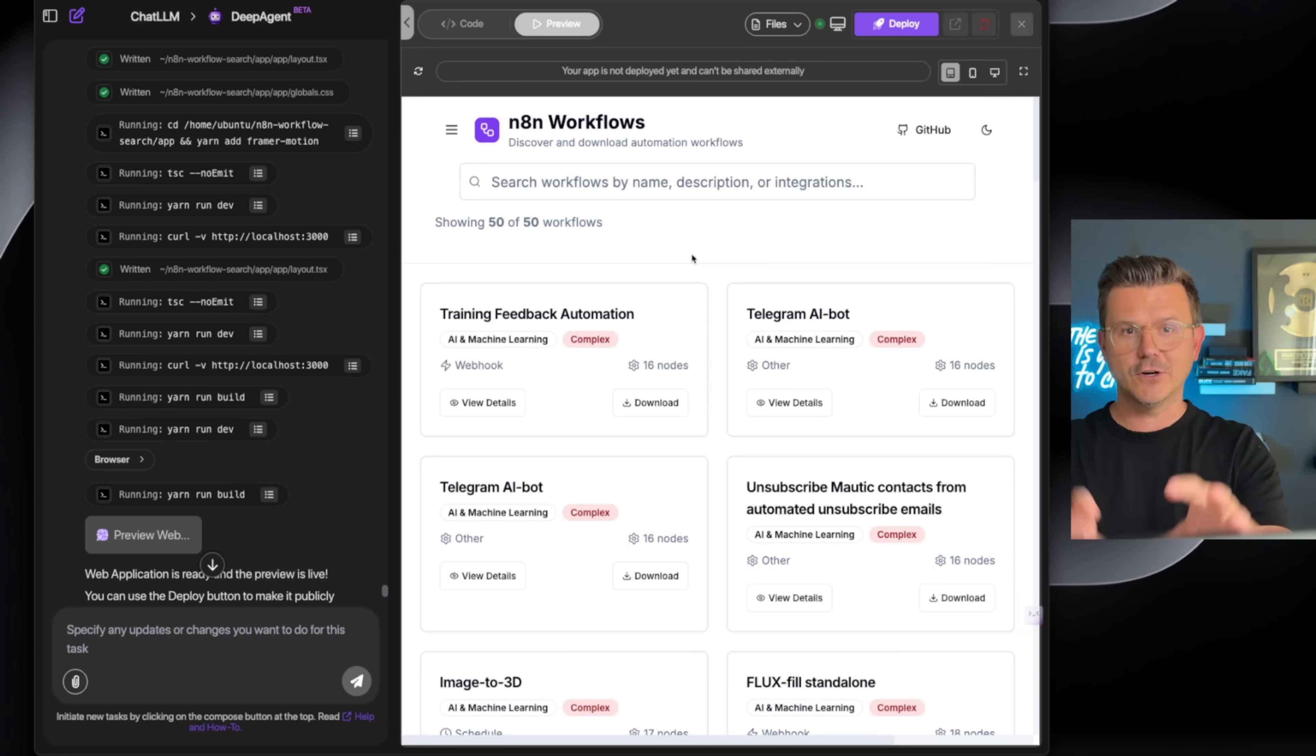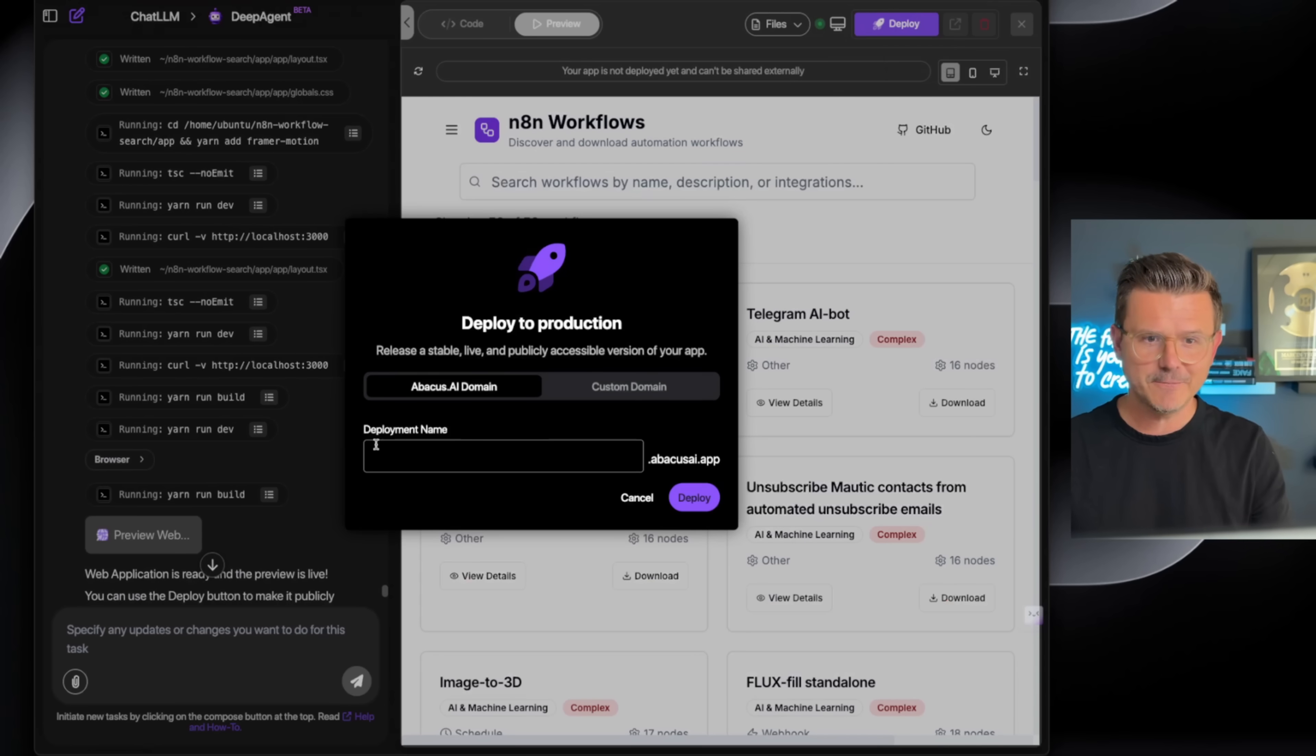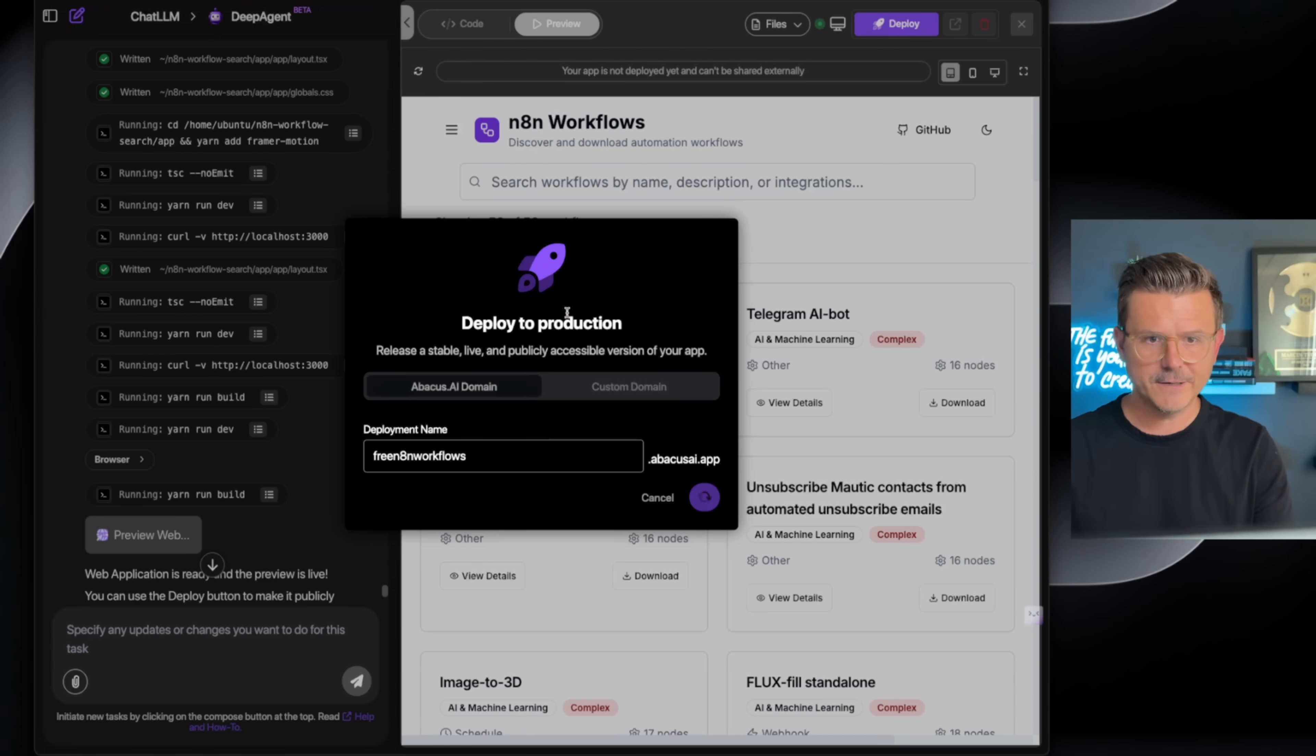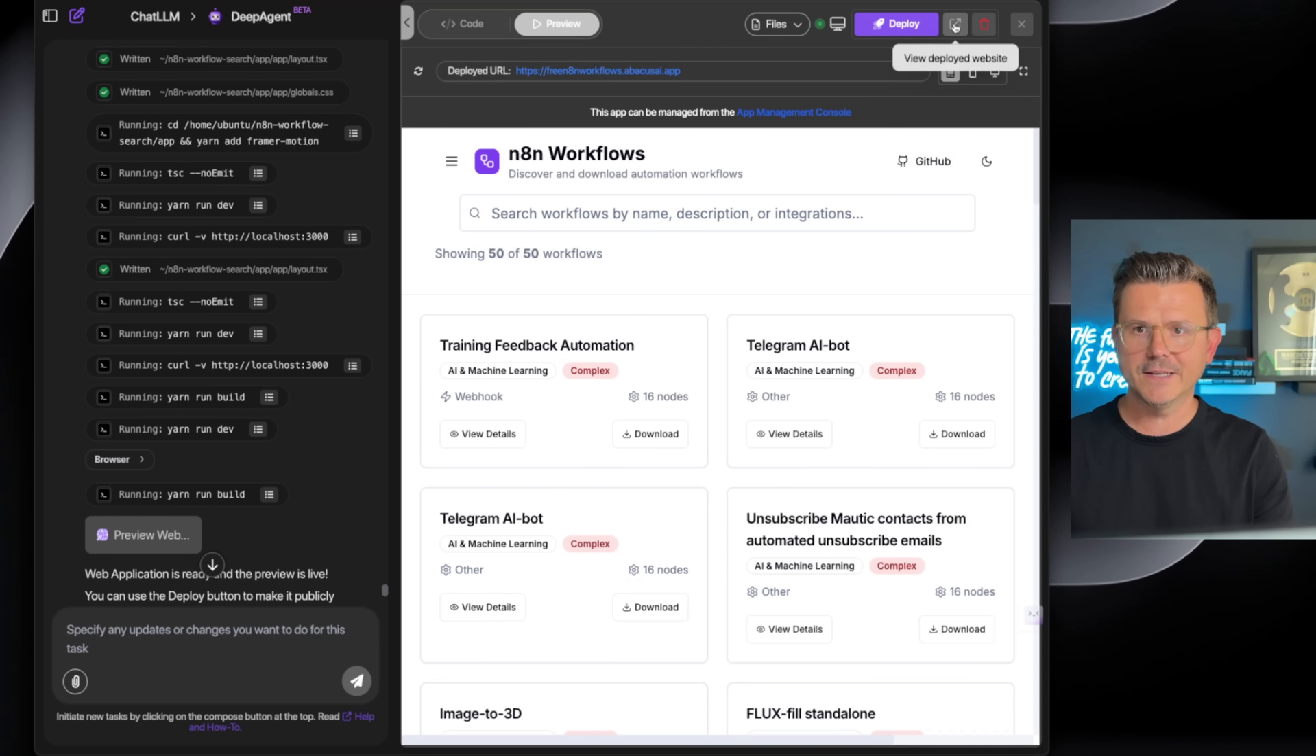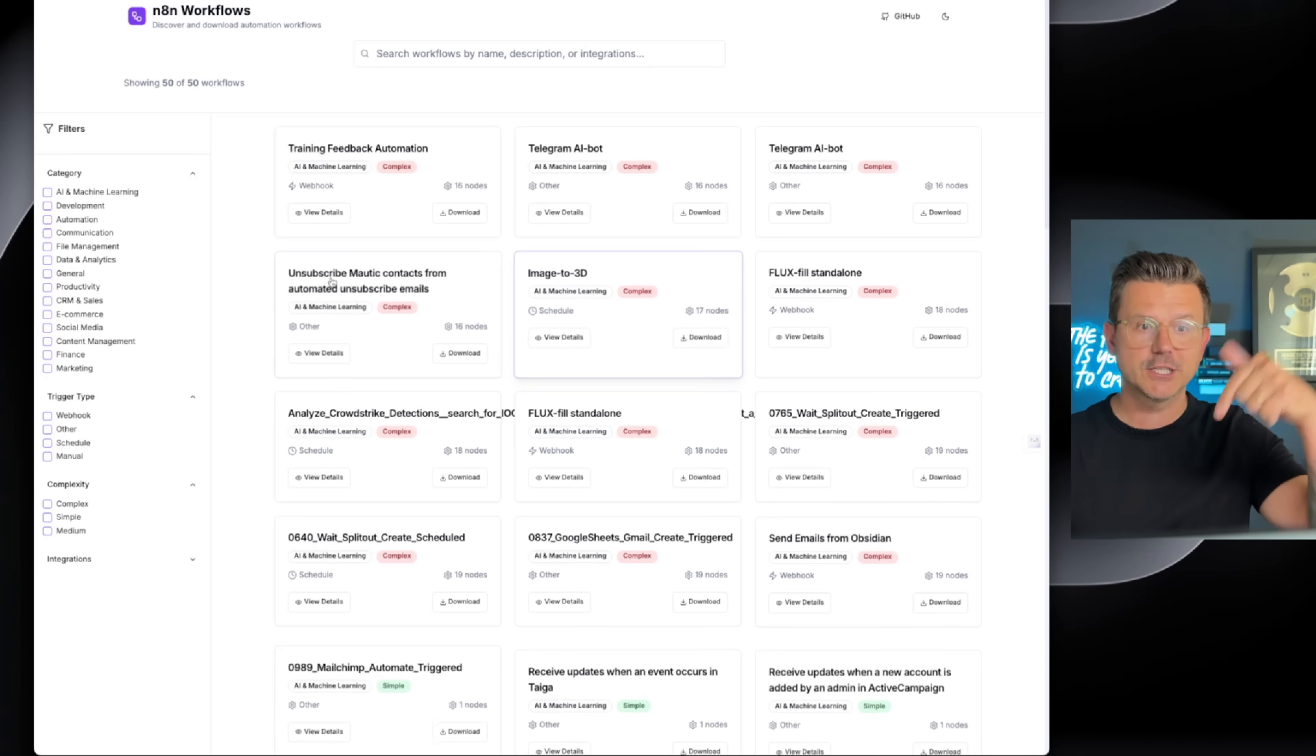We don't have to bother with anything—no complicated terminal setups, no local hosting, none of that. It's all done in here. All I got to do left is hit deploy. We're going to call this 'Free N8N Workflows,' hit deploy. It's finished and now we're going to be able to go in and actually look at the final website.